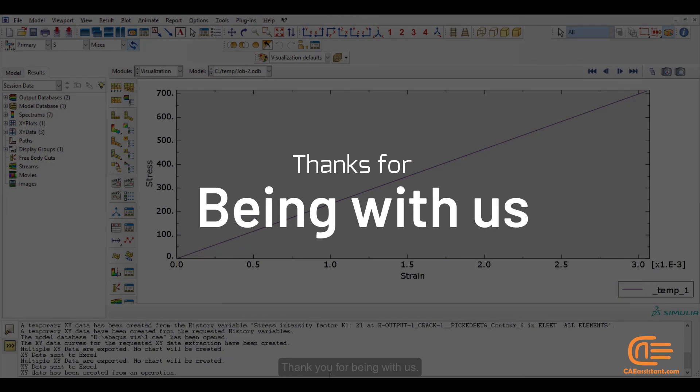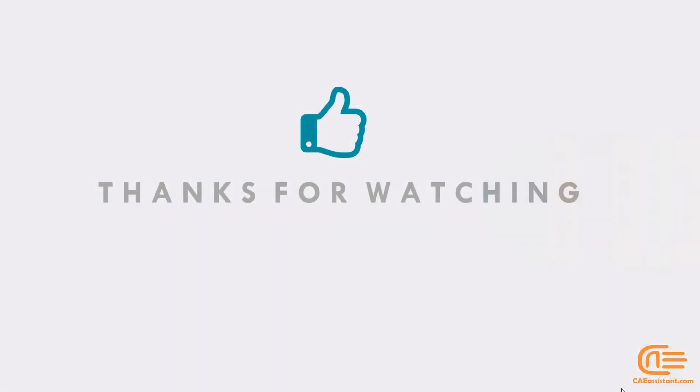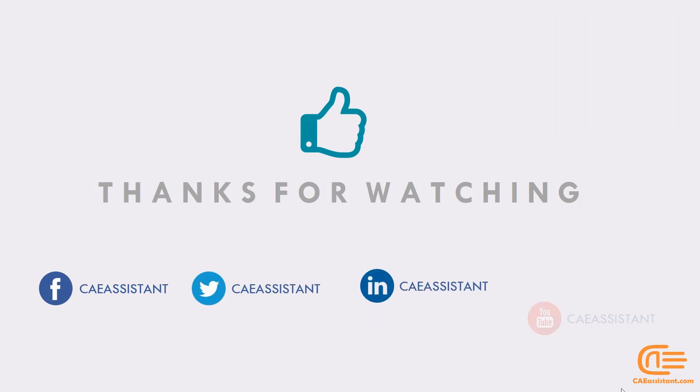Thanks for being with us. We hope these tips are useful for you. Please don't forget to subscribe on our channel and wait for a new episode.